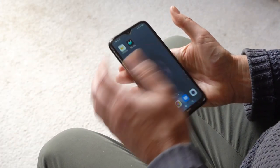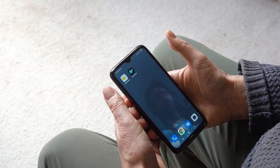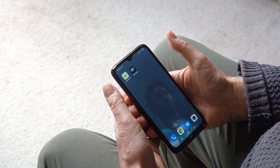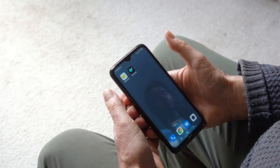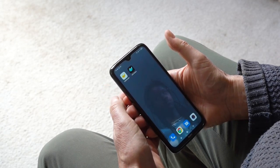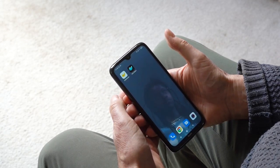These instructions are for an Android phone or tablet, such as Samsung. Using an iPhone or iPad is very similar, except that you go to the Apple App Store.